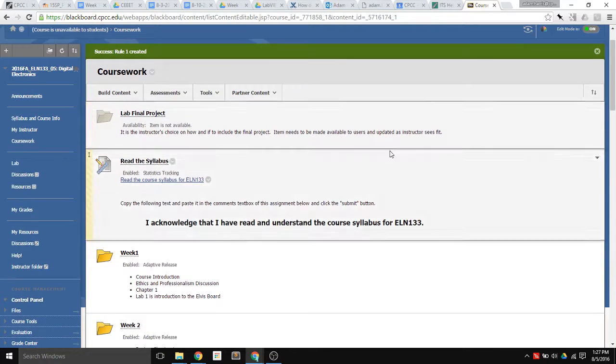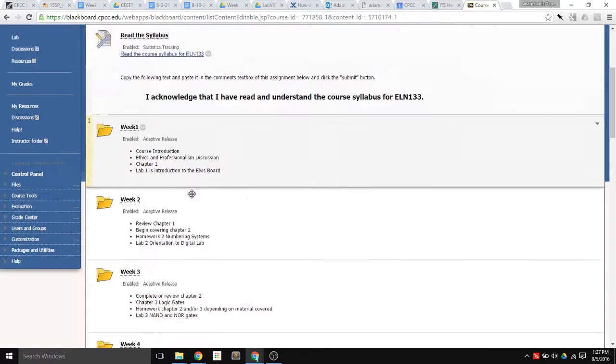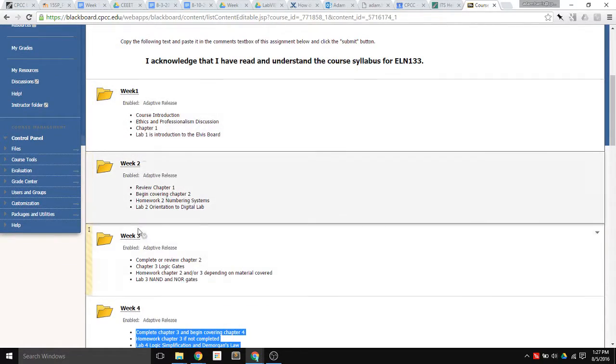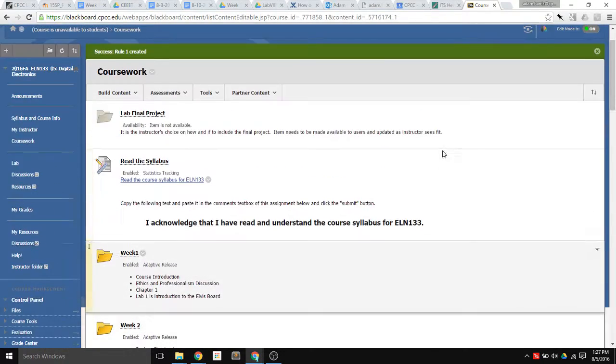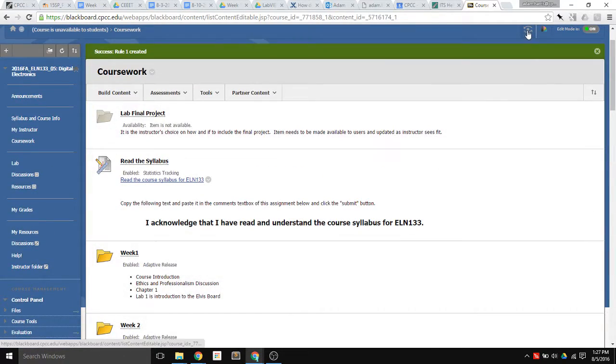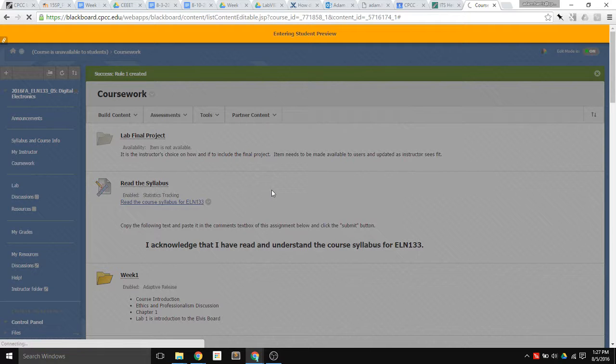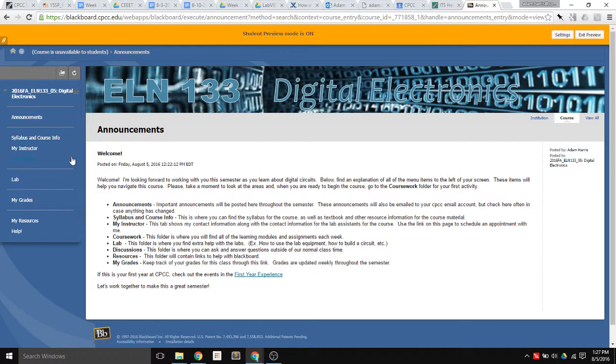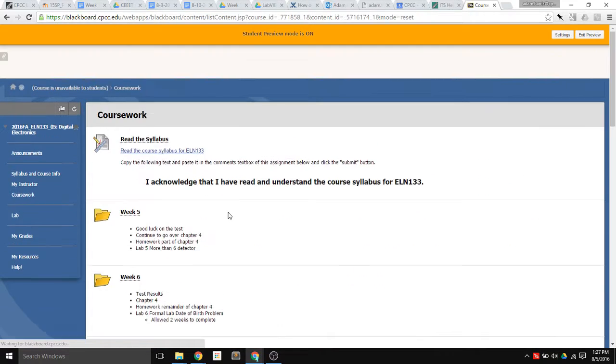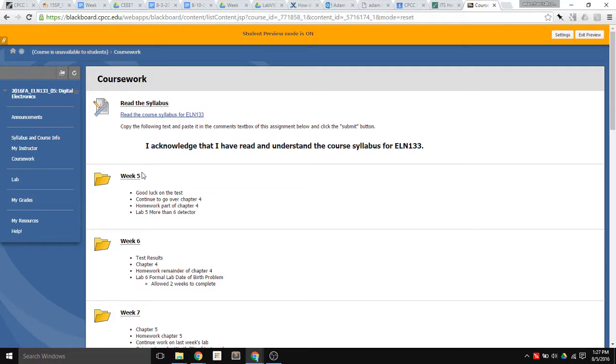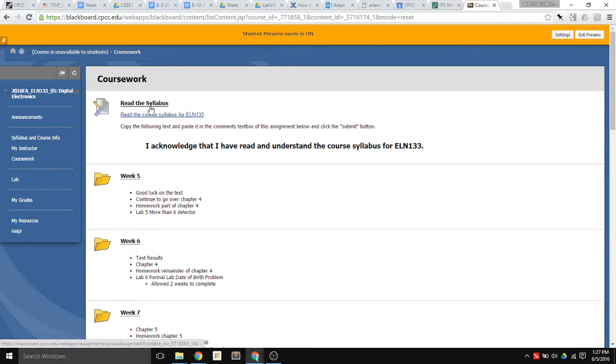So let's look what this looks like from the student's view. I've only got 1, 2, 3, and 4 hidden, but let's check that out. So under Coursework, 1, 2, 3, and 4 weeks are hidden, and here's the assignment. So it says Read the Syllabus.